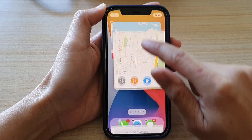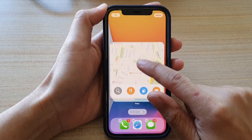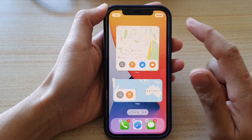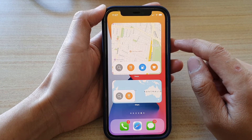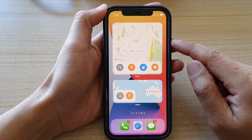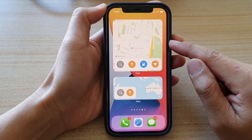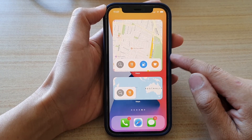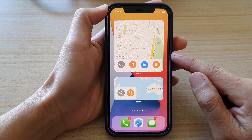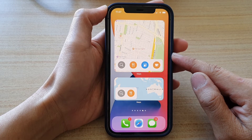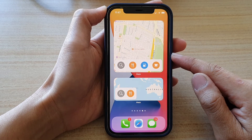Touch and hold, then drag it onto your home screen and then tap on done. And that's how you can add a Maps widget to your home screen on iPhone 12 or iPhone 12 Pro.